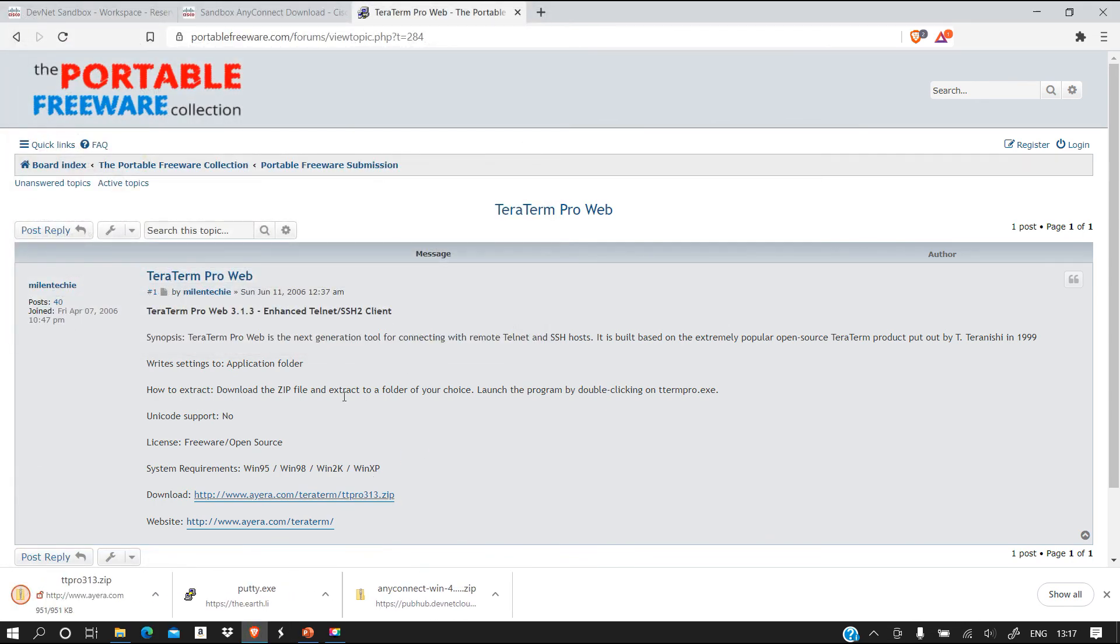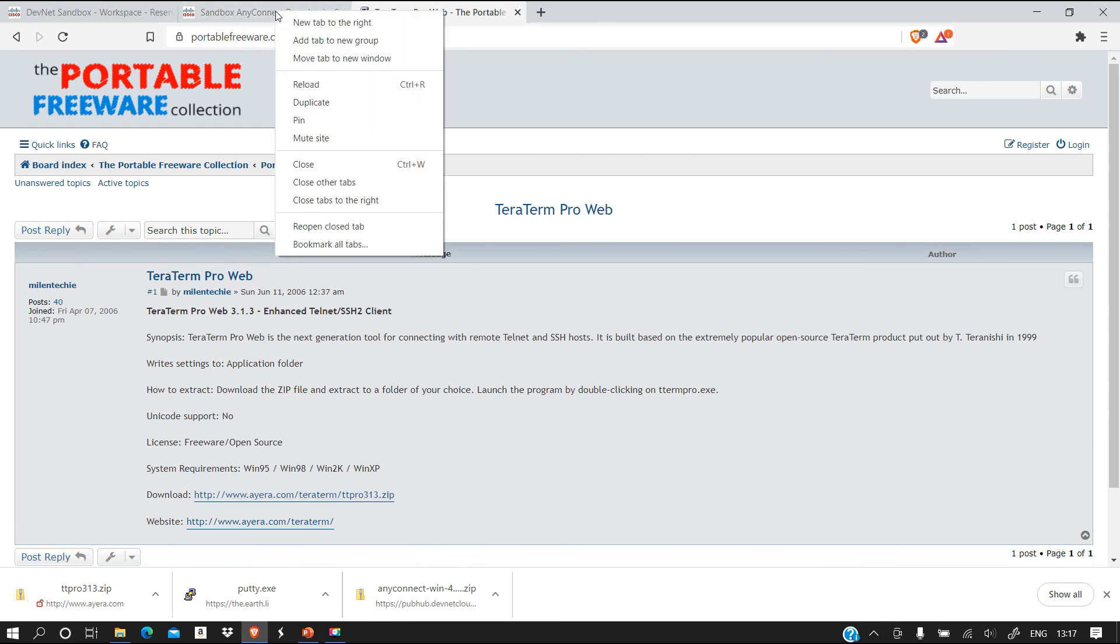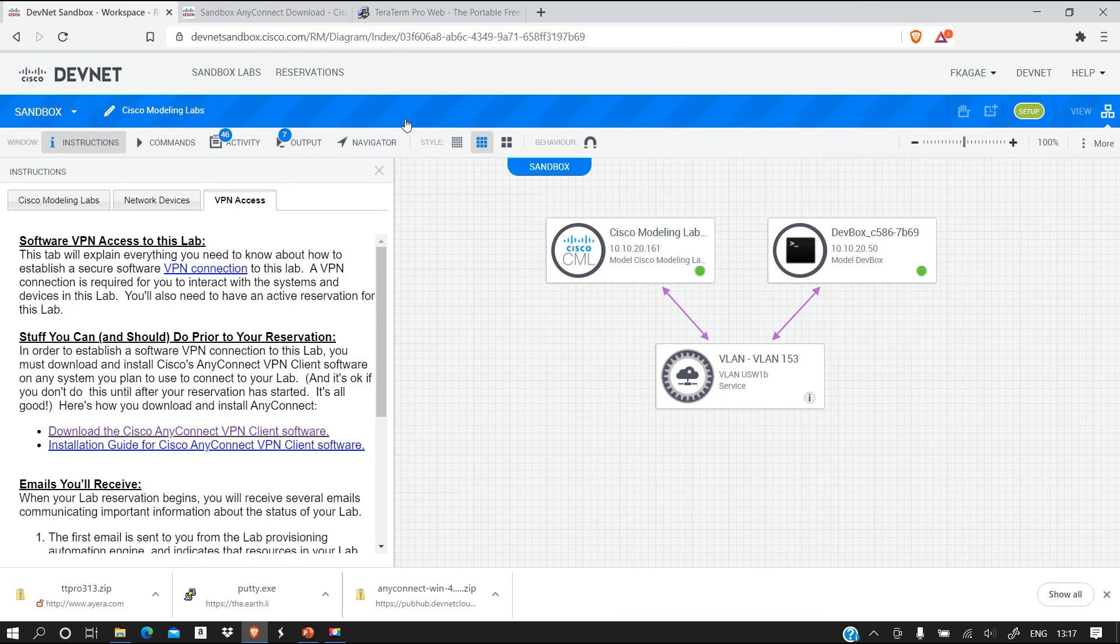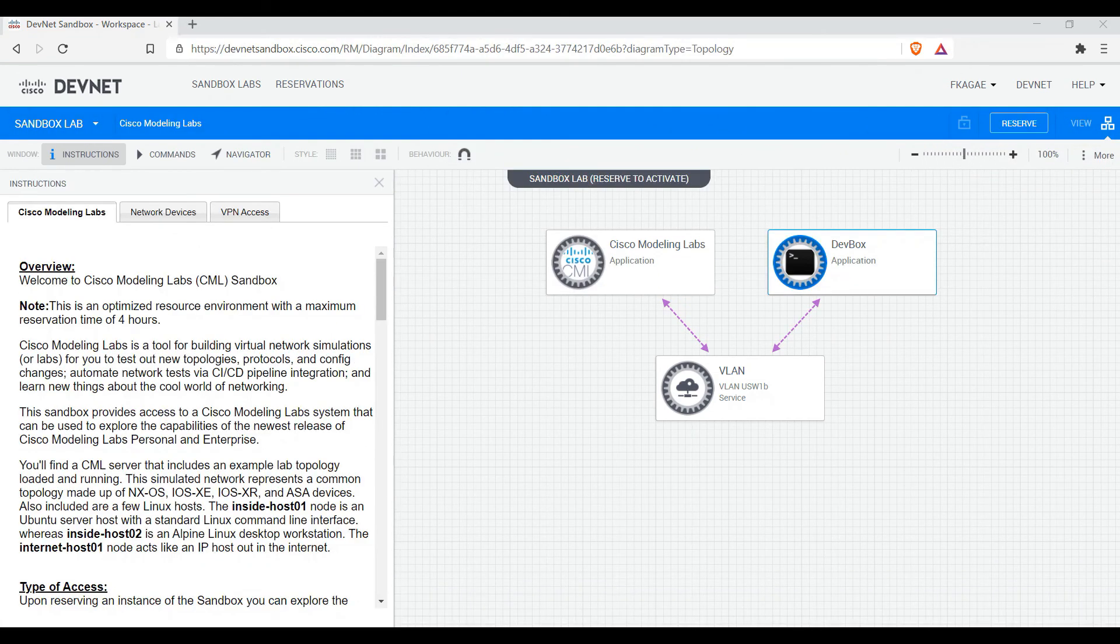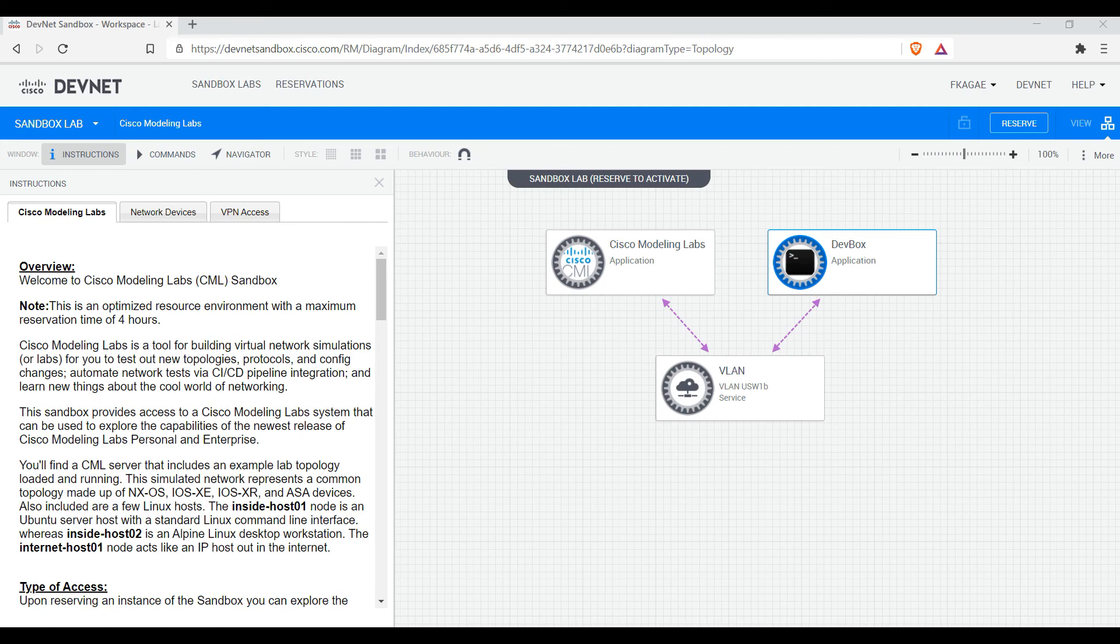I think we have everything set up. Let's see whether our DevNet is ready. We still have to wait for six minutes for it to be ready. I'm going to pause this video here then I will come back when the setup is complete.